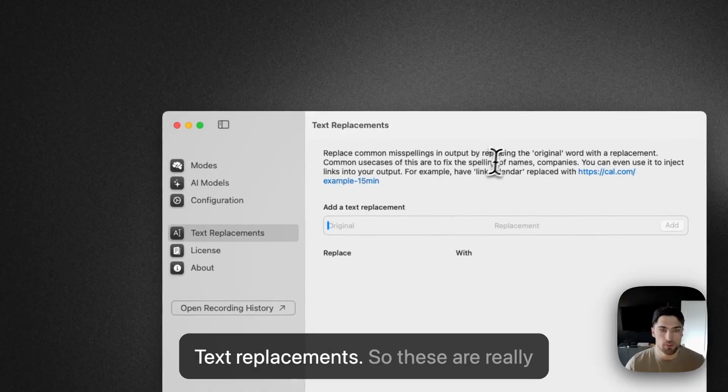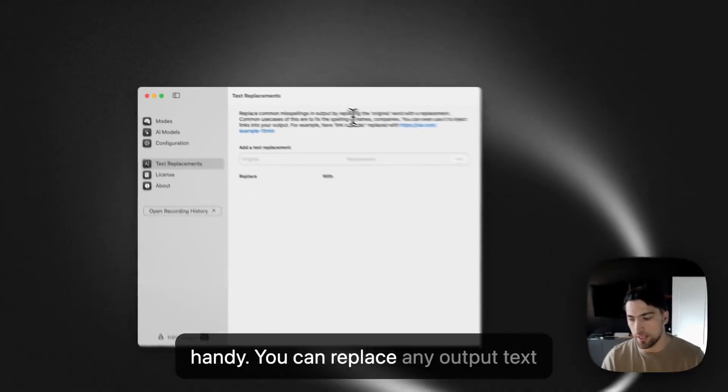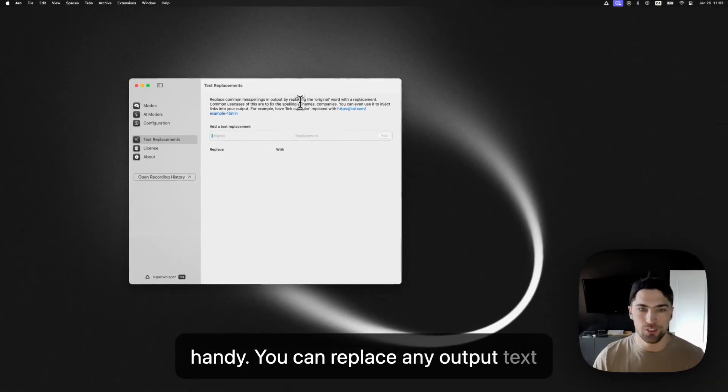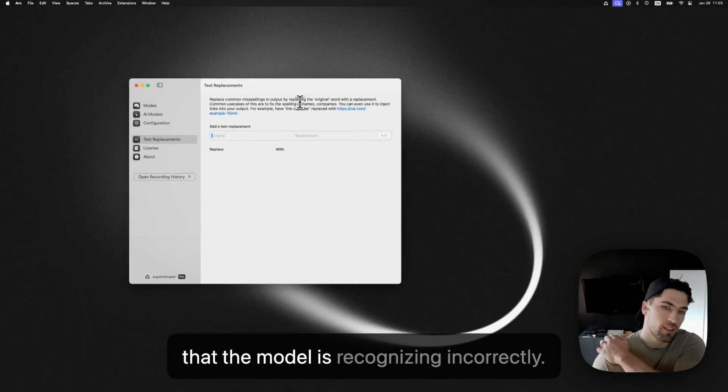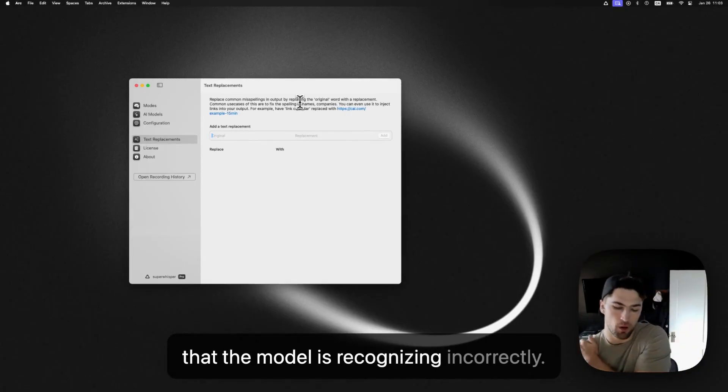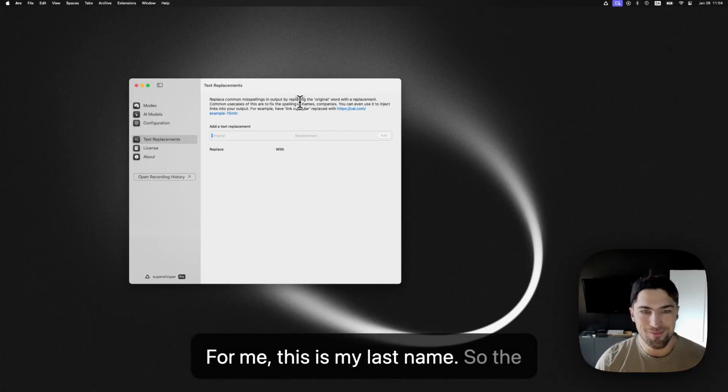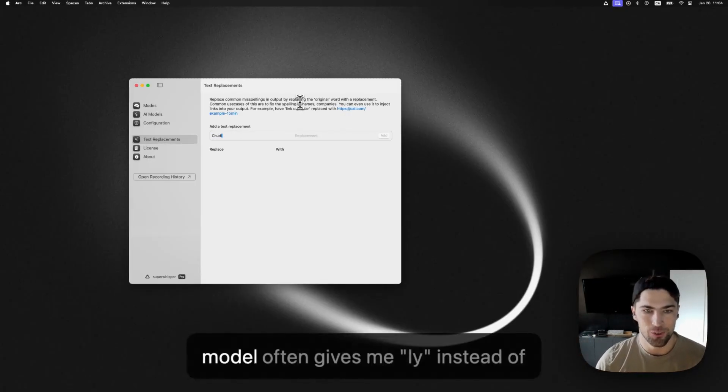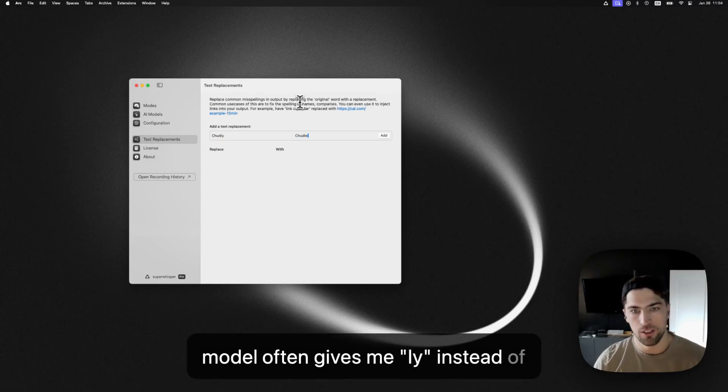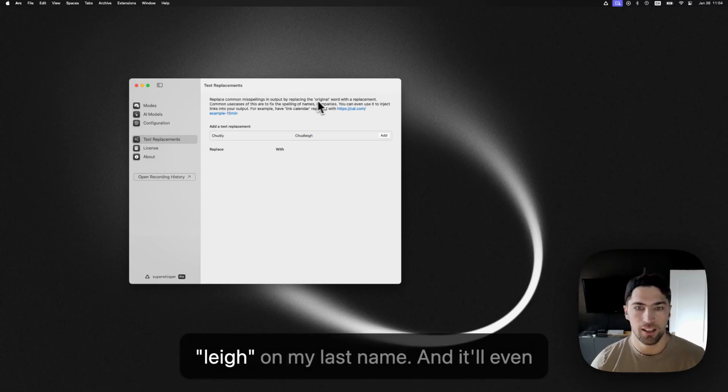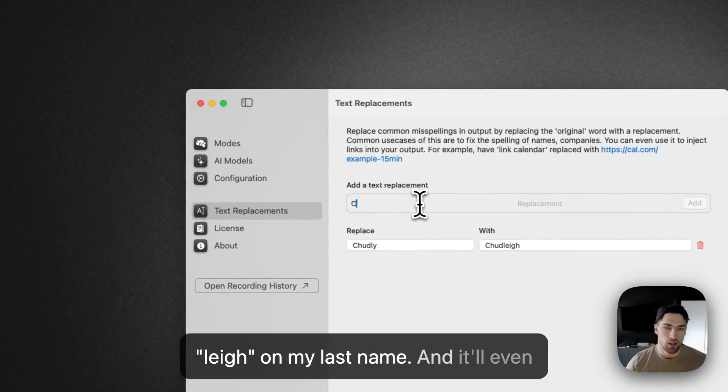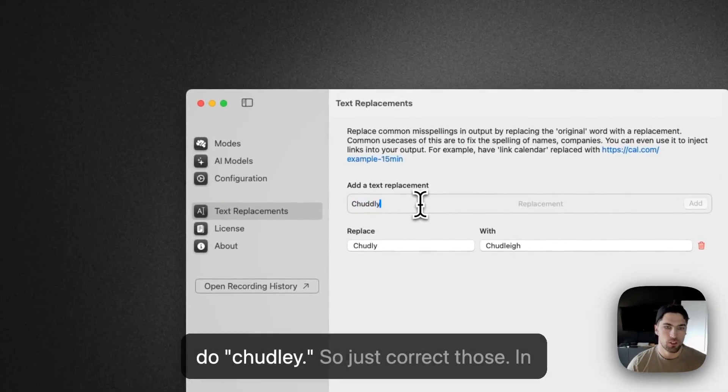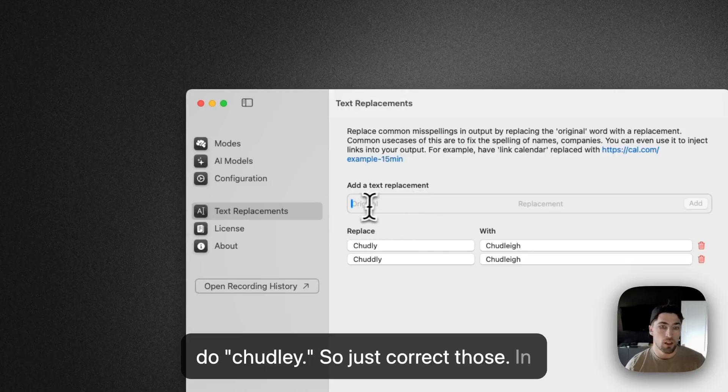Text replacements. So these are really handy. You can replace any description or any output text that the model is recognizing incorrectly for me, this is my last name. So the model often gives me L Y instead of L E I G H on my last name. And it'll even do Chudley. So just correct those.